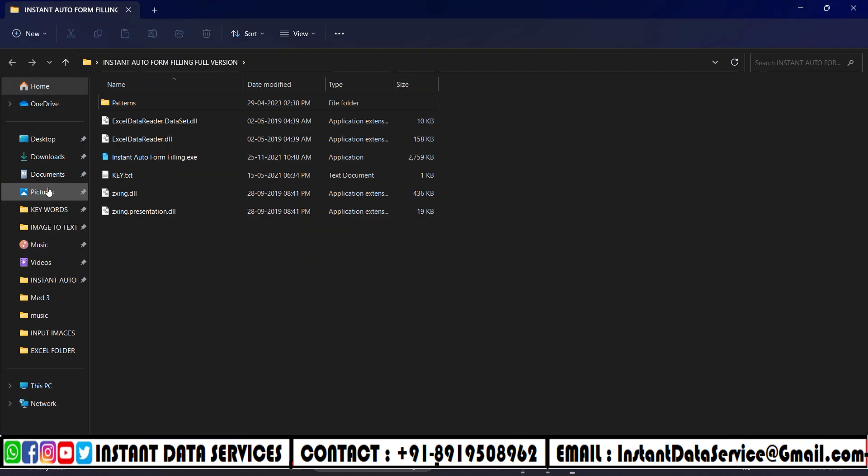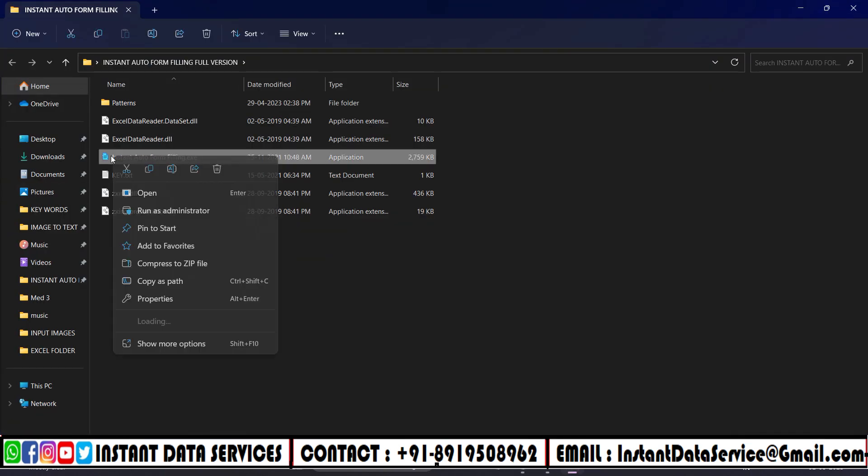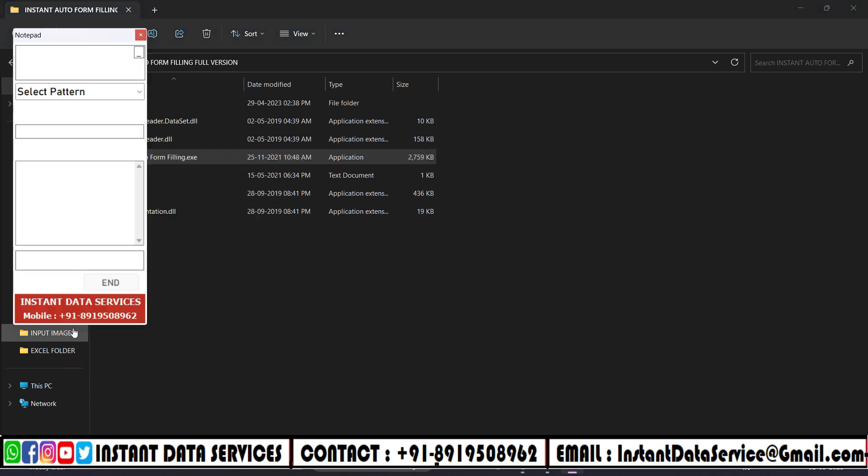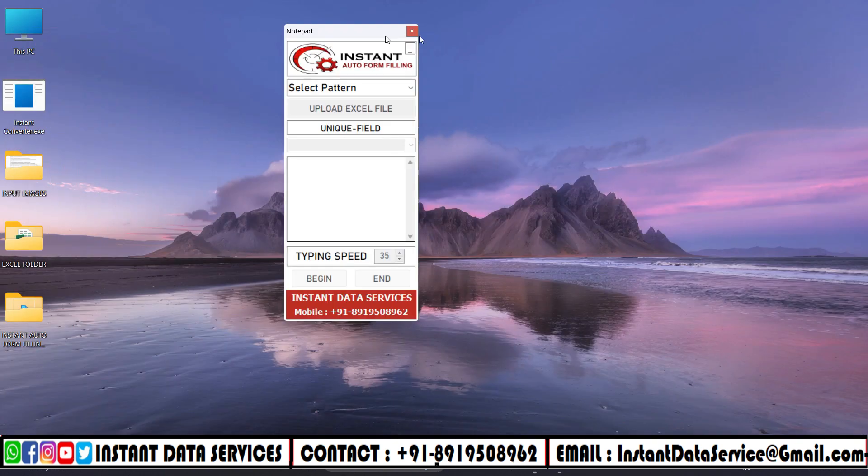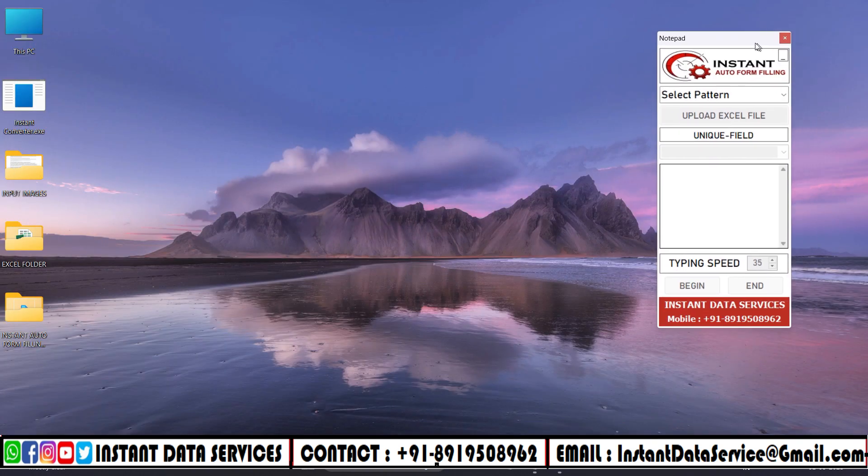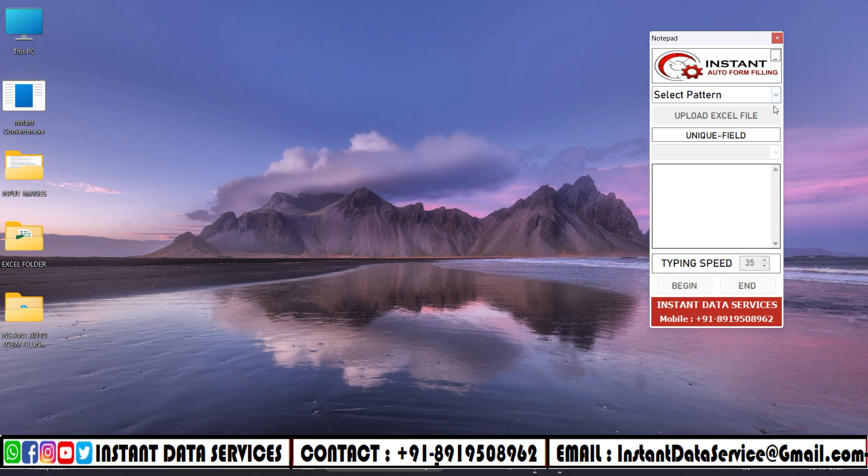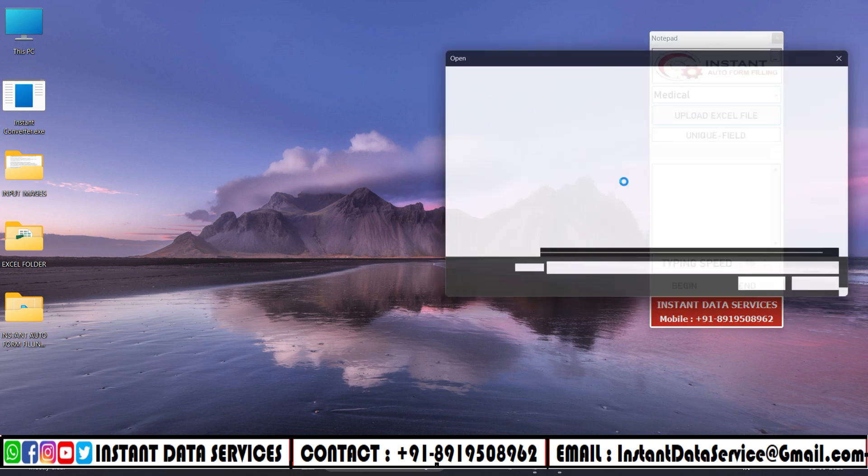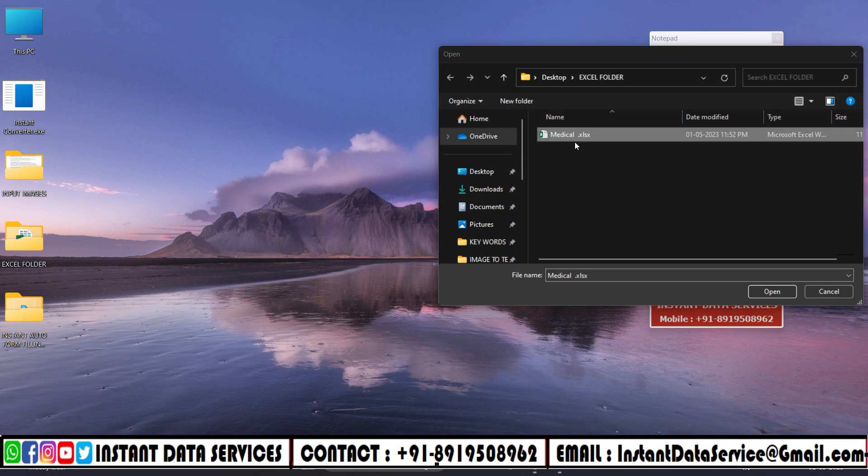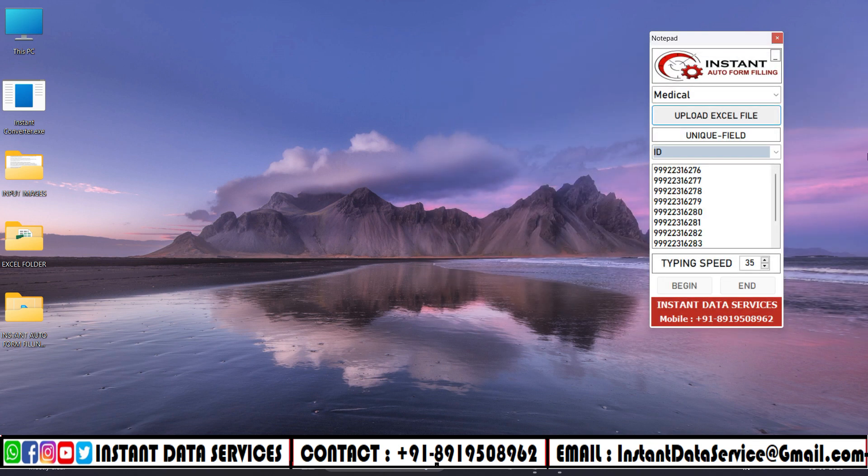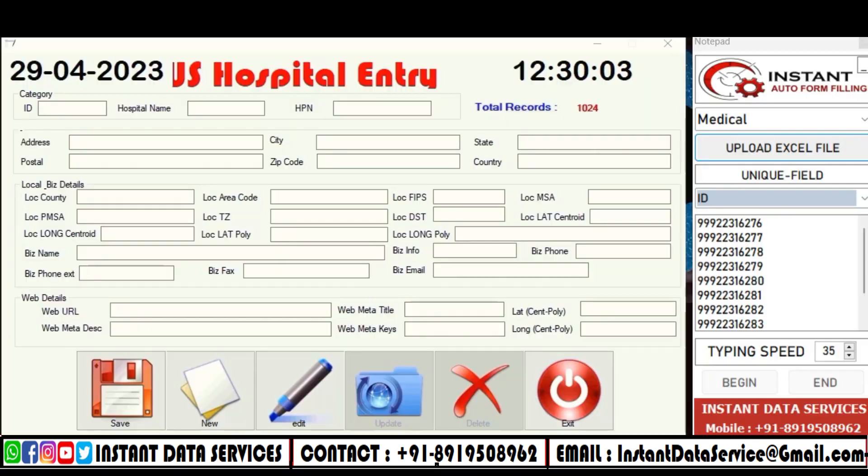Opening Instant Auto Form Filling folder. Then choose the Medical Pattern in Auto Form Filler. Upload Instant Excel file. And then open Medical Software.